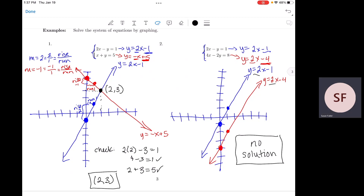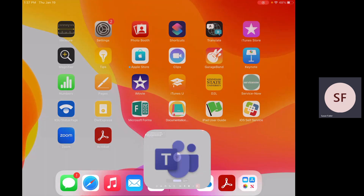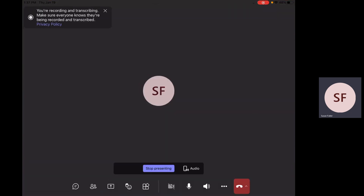That is systems of equations. I hope this helps with homework, and I hope you have a great day.